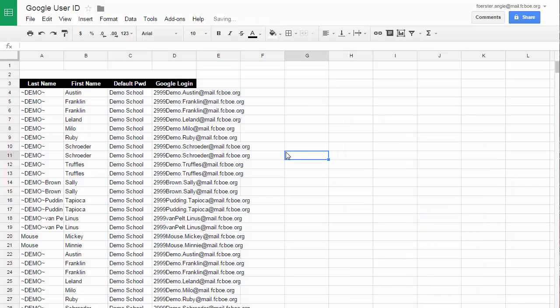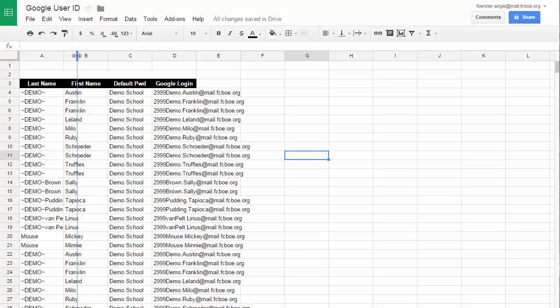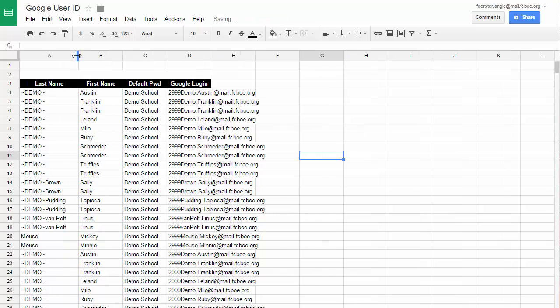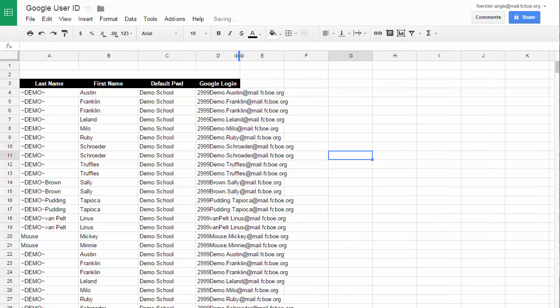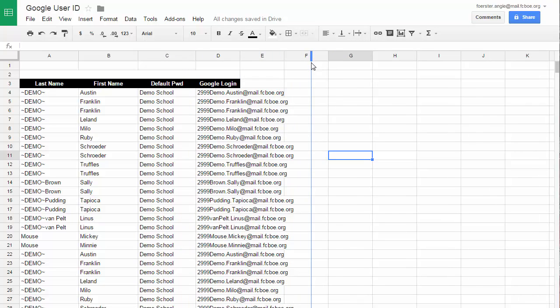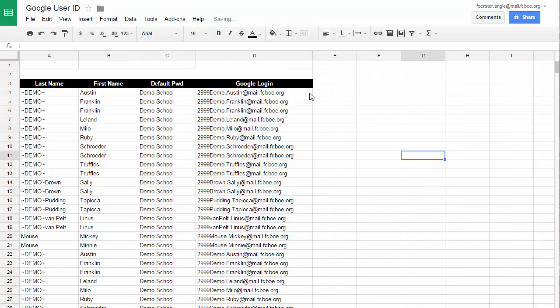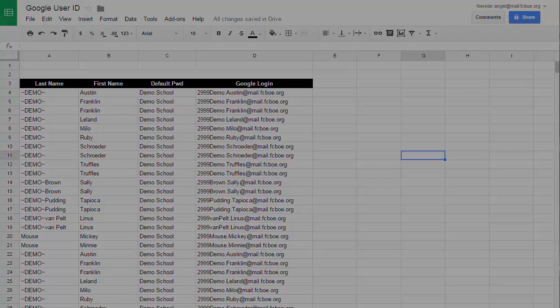Now you're left with only four different pieces of information, and you can adjust the columns by clicking on the line between each column and dragging it out so that it's larger so that you can see. And then you have all the information that you need for your students' Google logins and passwords.